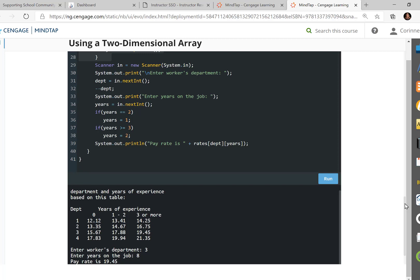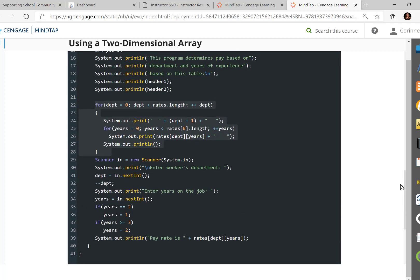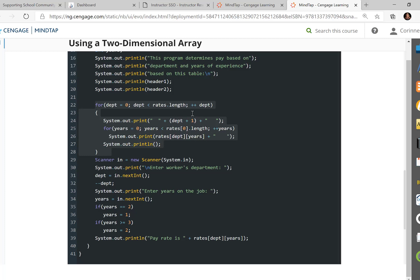Now this one does have an inner loop, lines 25, 26, just 25 and 26. It's only got a single line. So this is going to go from years less than rate sub zero dot length. Remember, this means how many columns. So we got rows, we got columns. So you can kind of see the outer is going to go through all the rows. The inner is going to go through all the columns. So this is going to print out rates. Now here's that two-dimensional array finally in action on line 26.